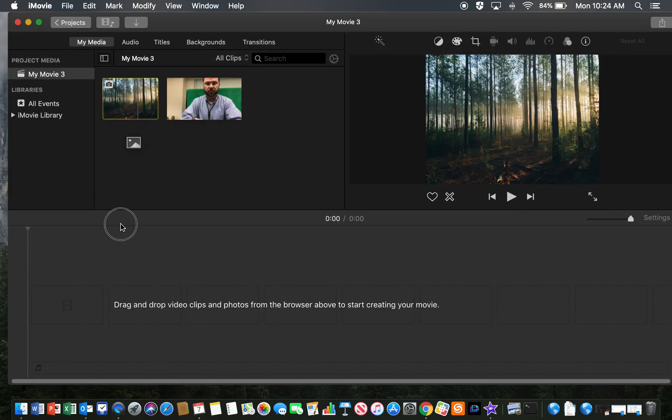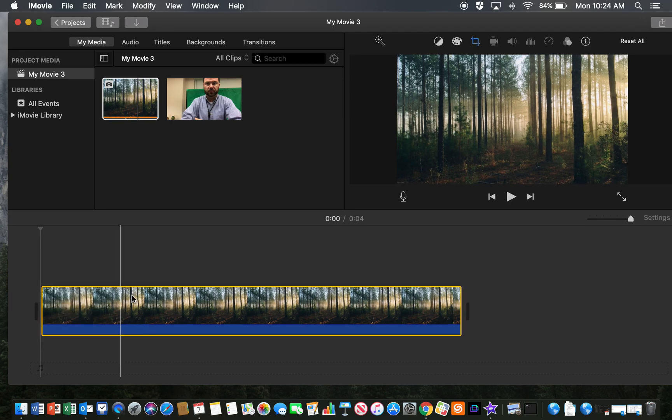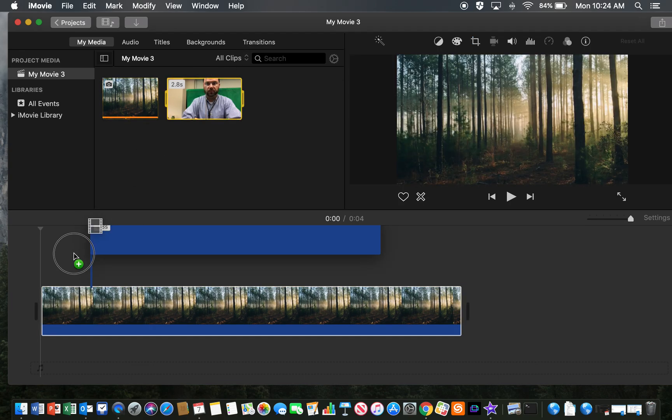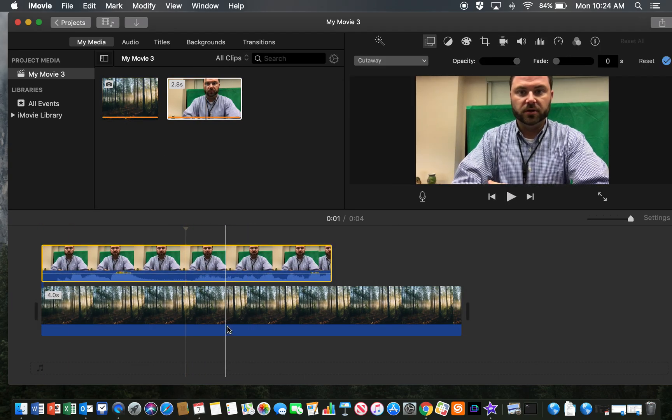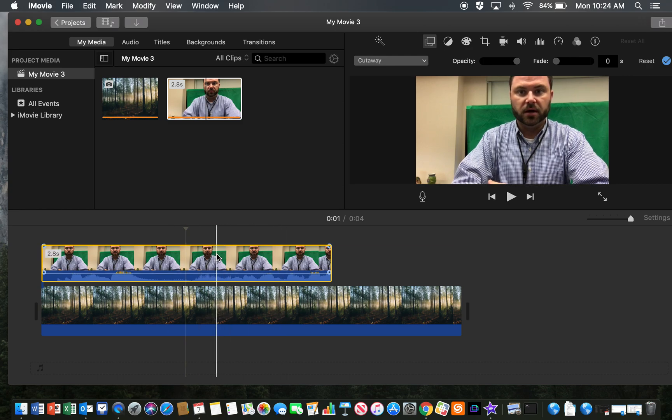I'm going to put the photo of the forest down here and my video up here. Picture goes on the bottom layer, video goes on the top layer.